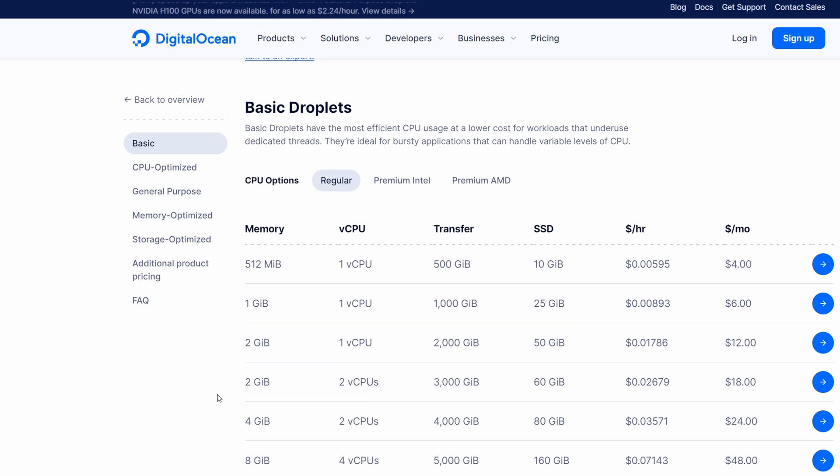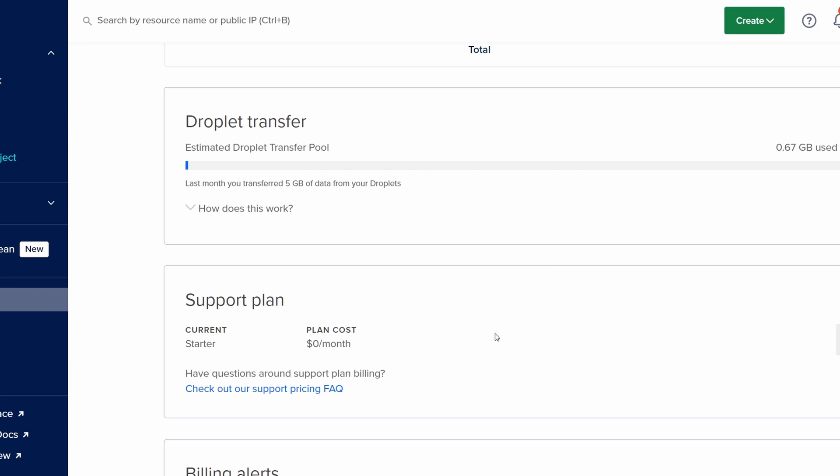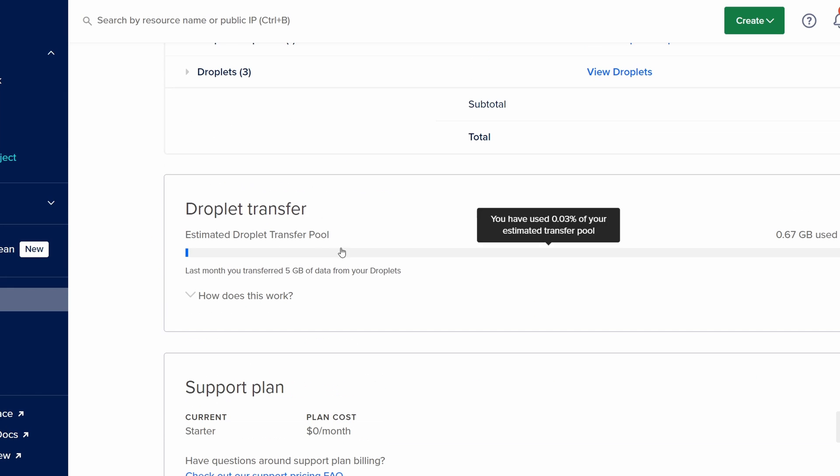So for my personal use I use this one which gives two gigabytes of ram and one CPU and two terabytes of bandwidth and let me show you my bandwidth usage. So it says last month you transferred five gigabytes of data.